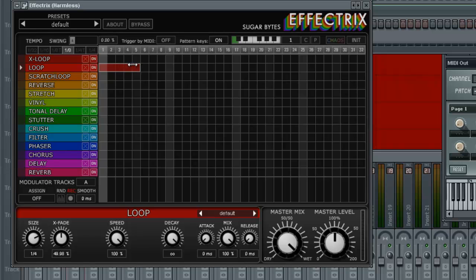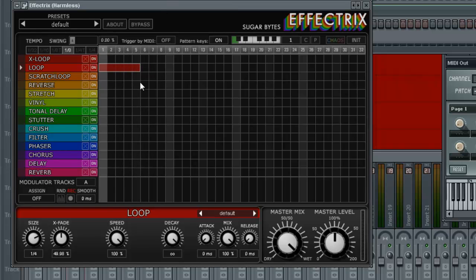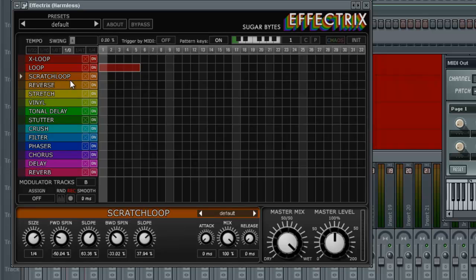So I'm going to make this shorter. At least that sounds like. Cool. Let's maybe add a scratch loop. This is like turntablism. Forward spin, right? And backward spin.